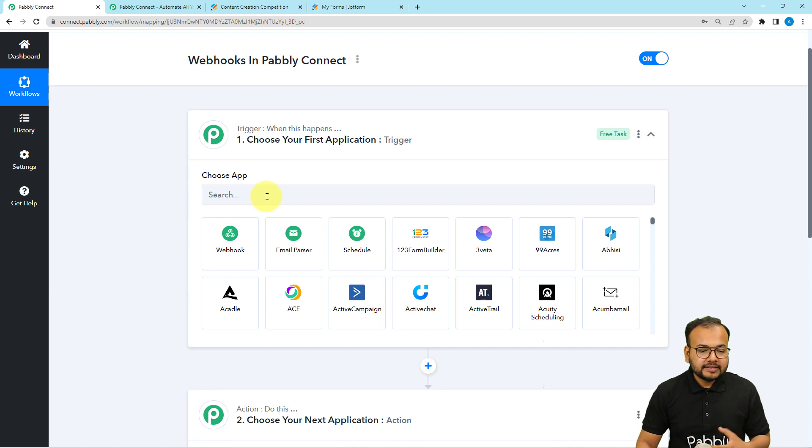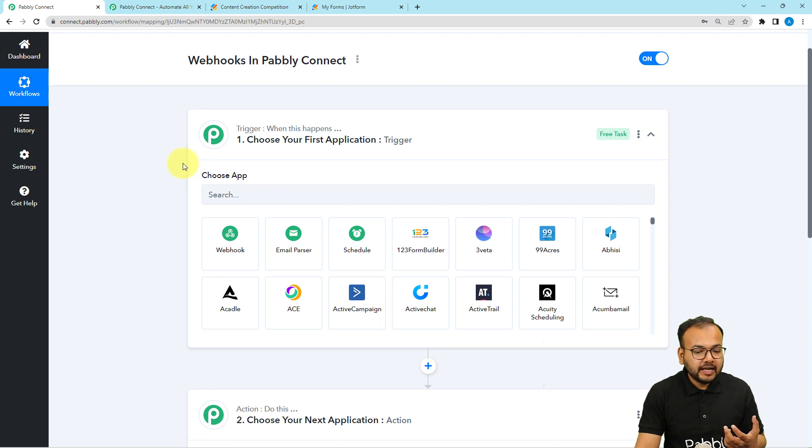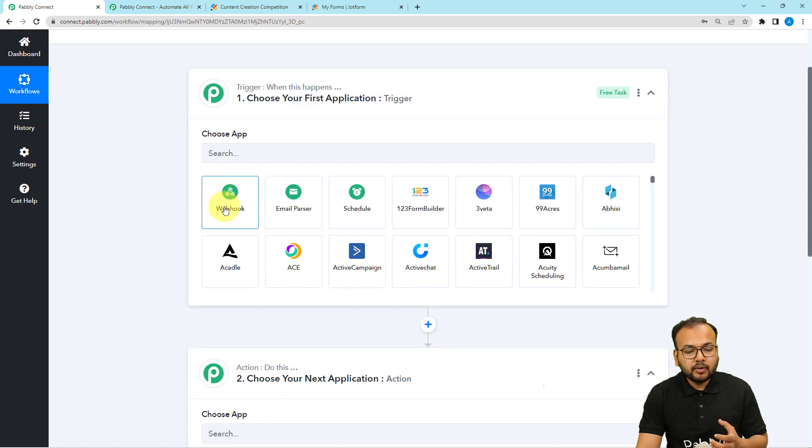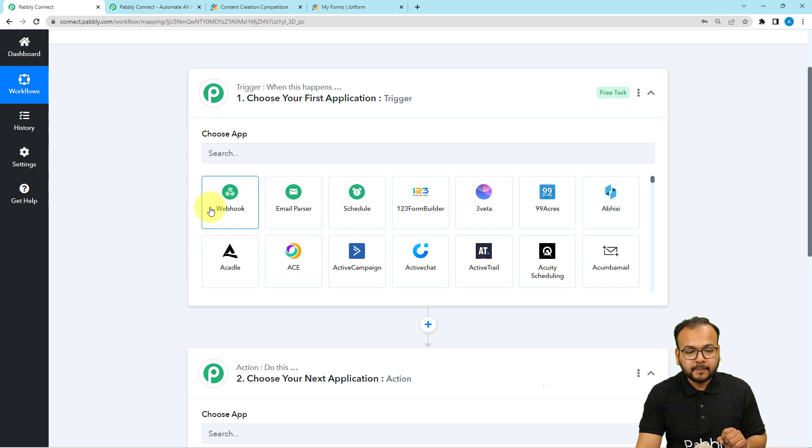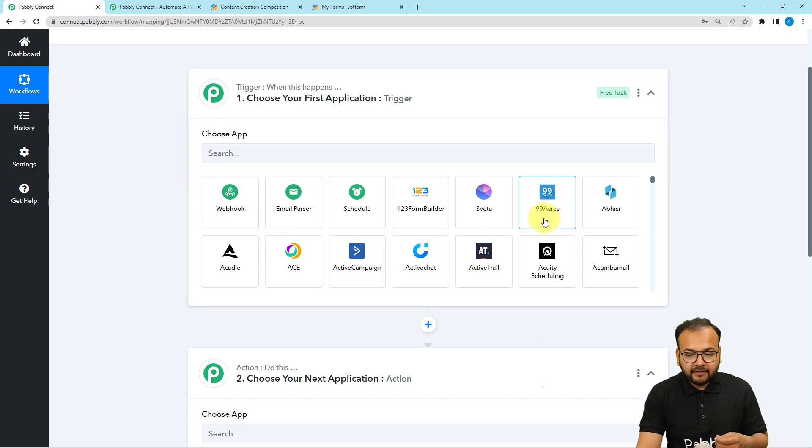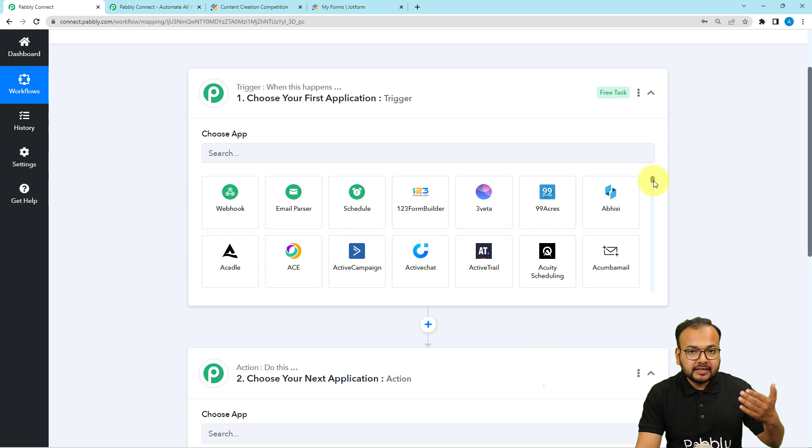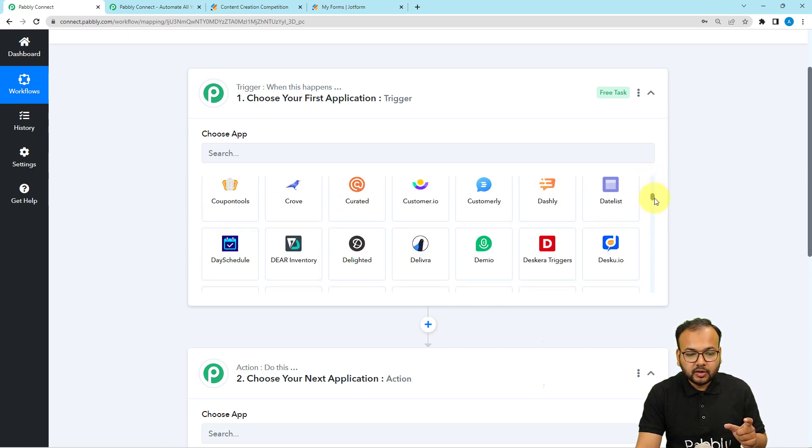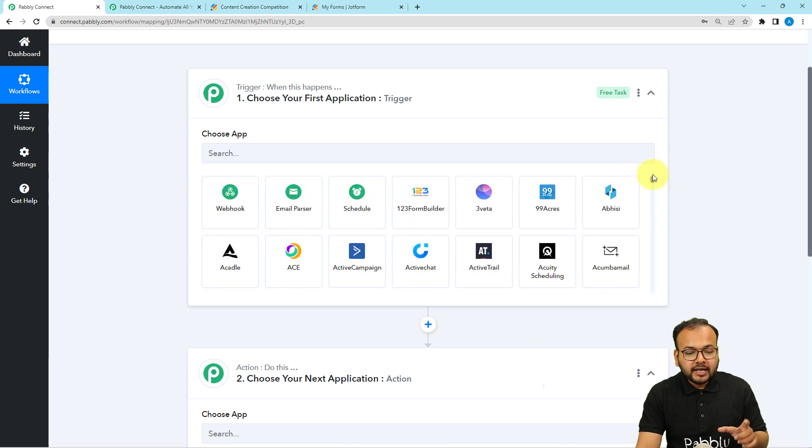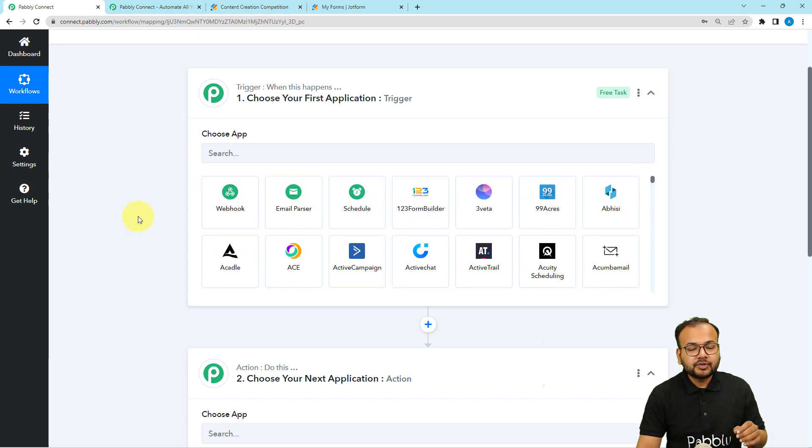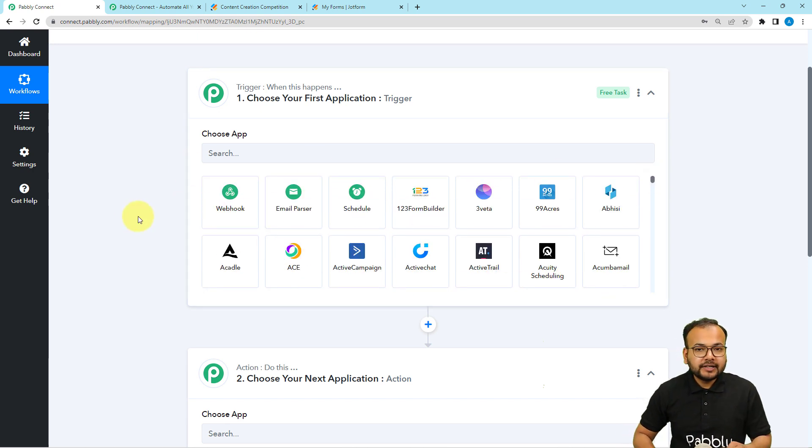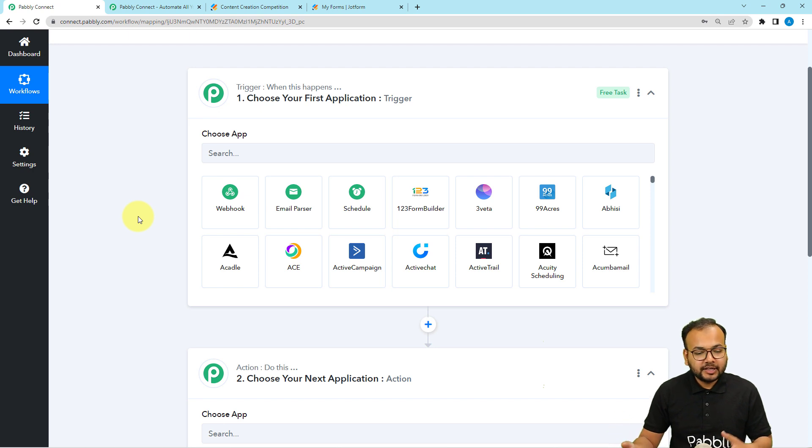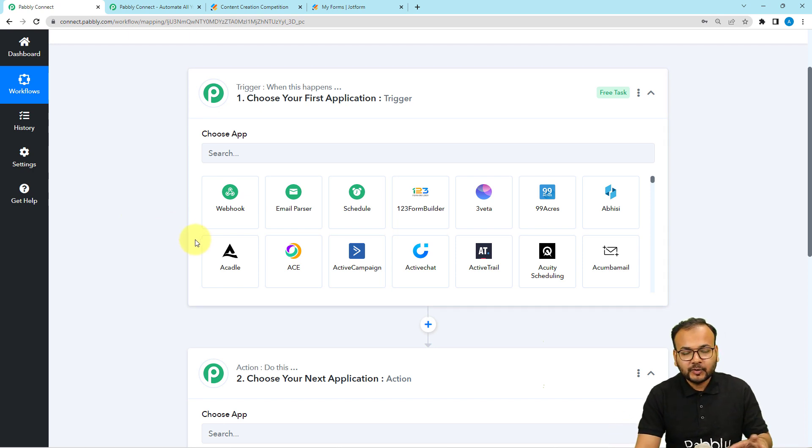Here you can see we have this webhook option available. We have many applications already present in the listed applications of Pabbly Connect that you can use directly using the logos. Webhook can be used for any application whether it is listed or not listed inside this trigger section.